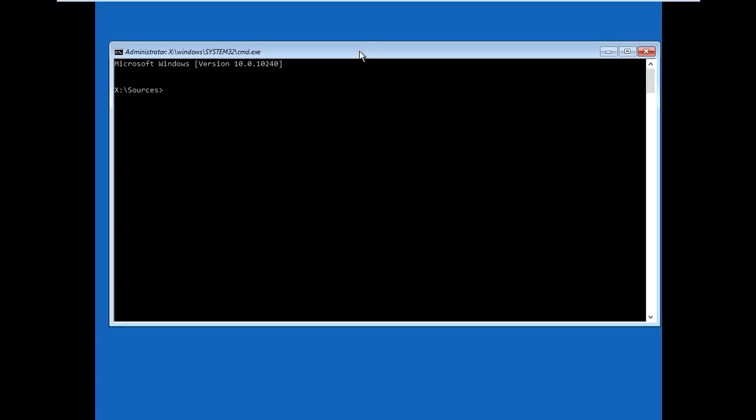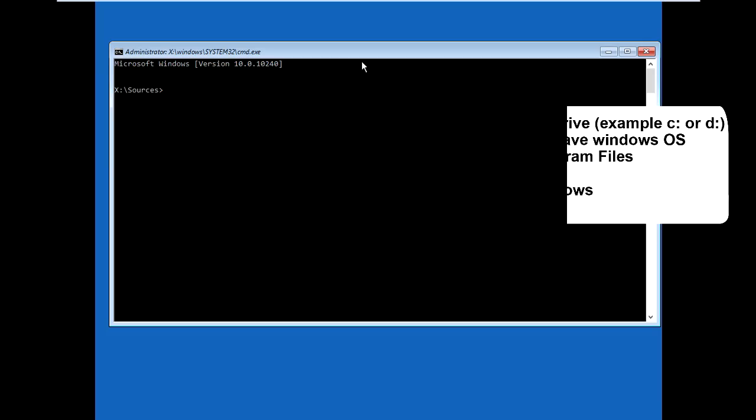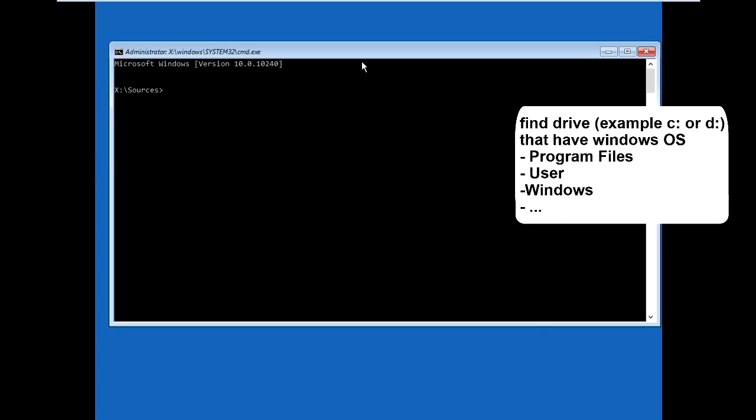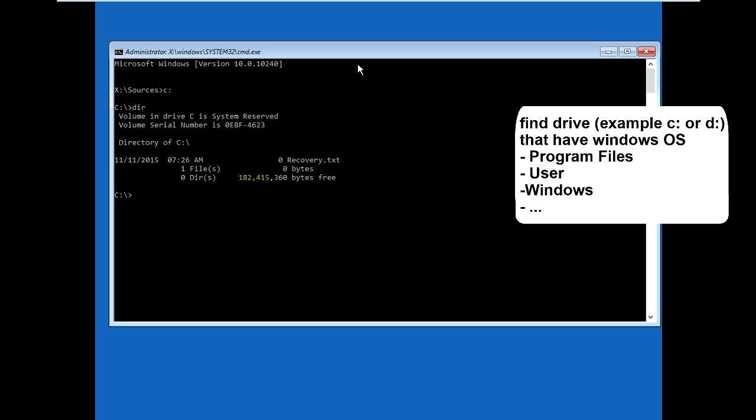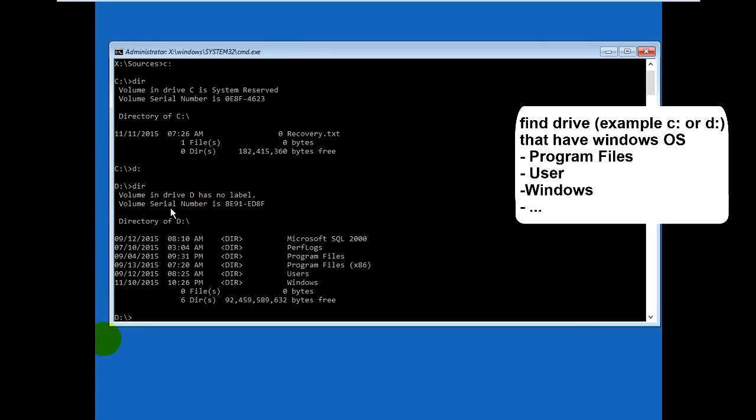It will show like this. Now we'll type commands together. First, you need to find the drive that has Windows installed. I'll type to test drive C, check the directory. No, Windows is not installed on this drive. Now I'll try drive D and check directory.